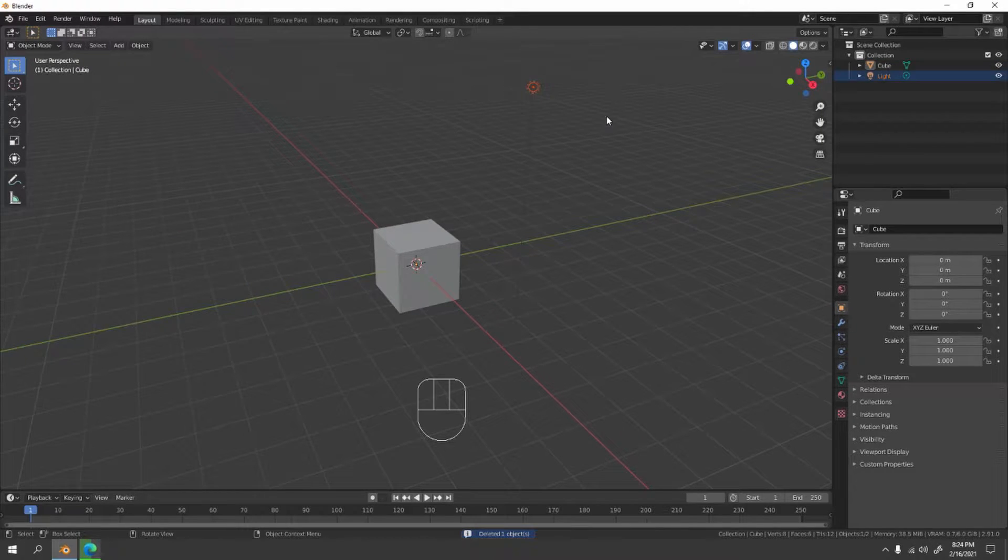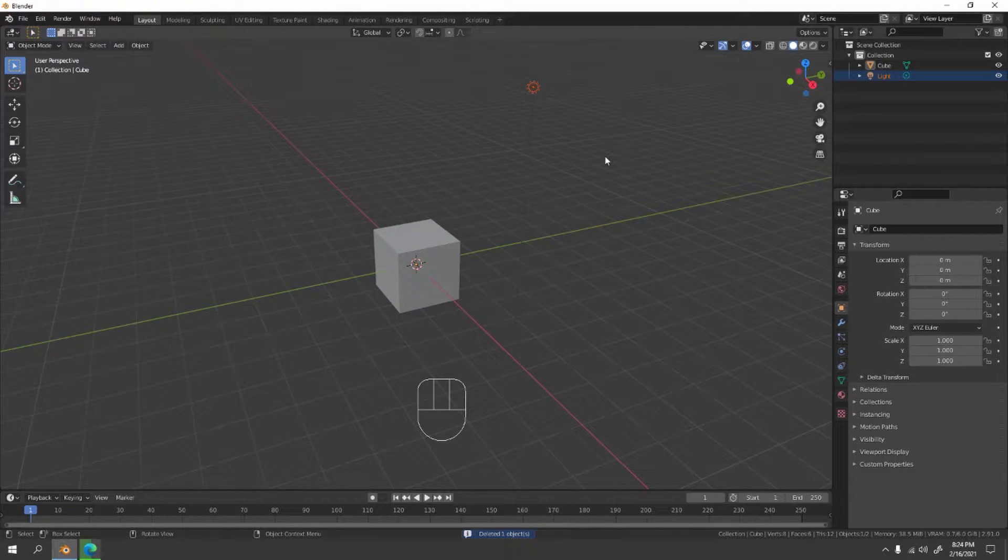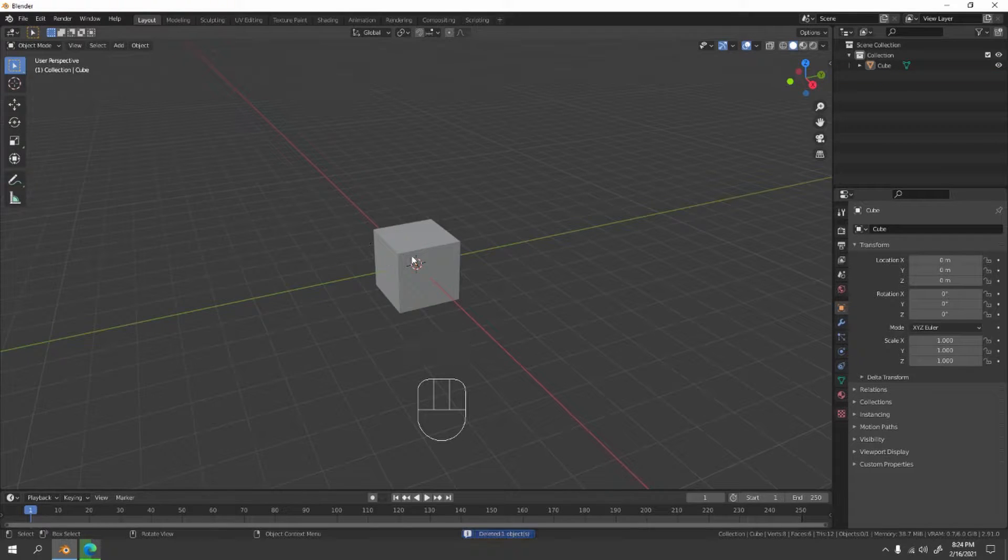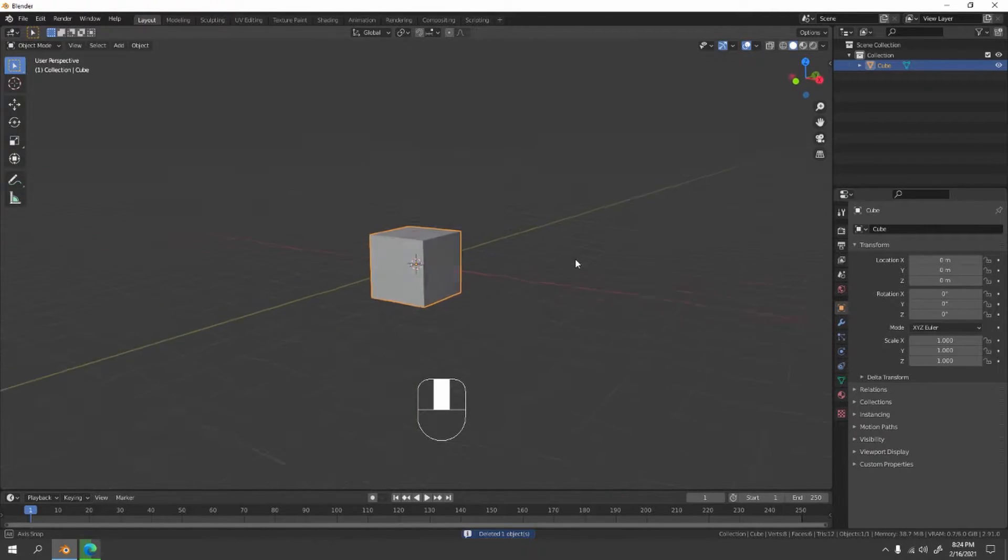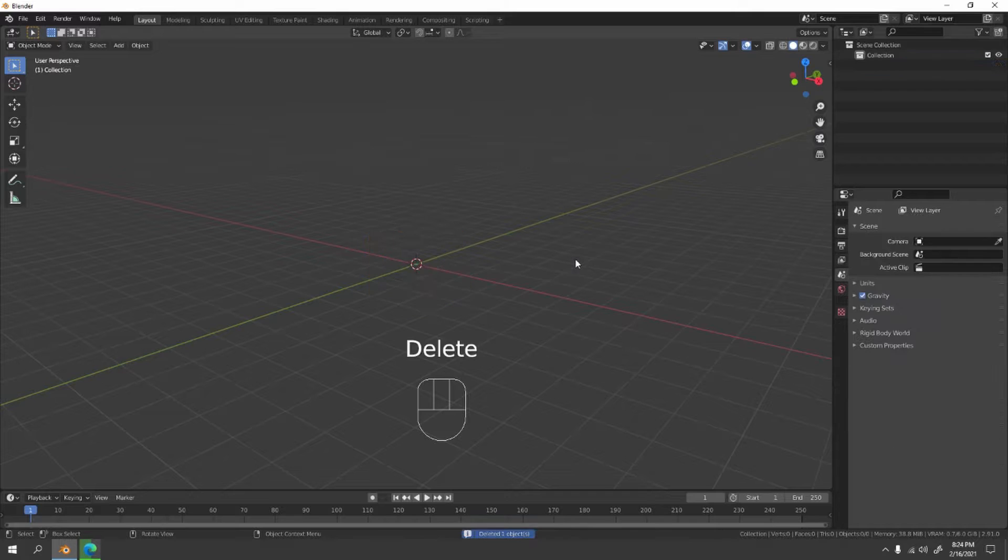Or you can just hide it, but for me I'm gonna delete it to avoid distraction. Delete the default cube. I don't know if I want to do it, but bye bye default cube.